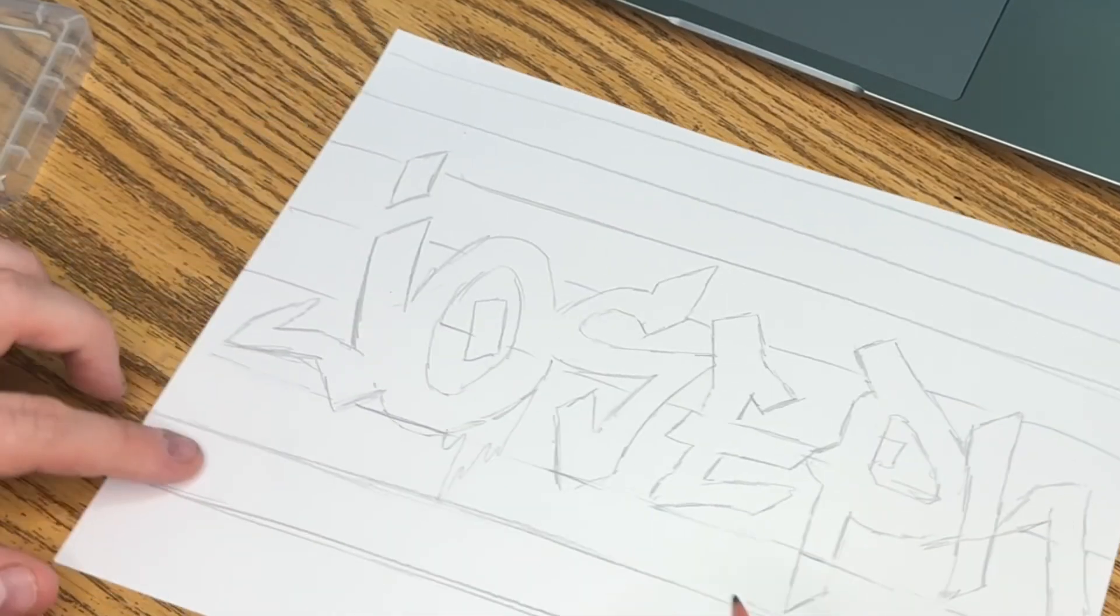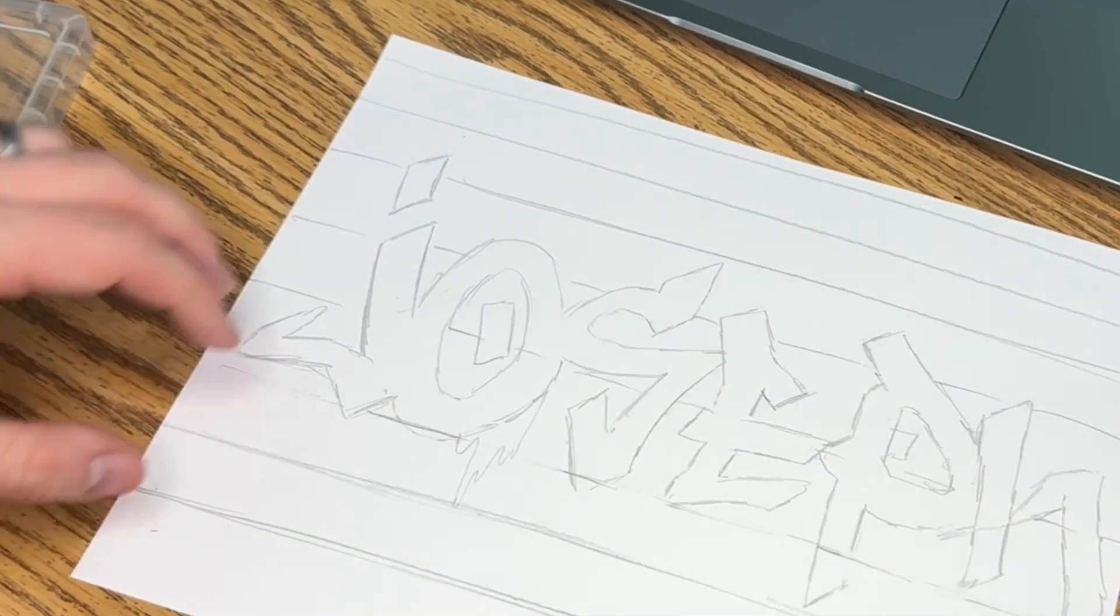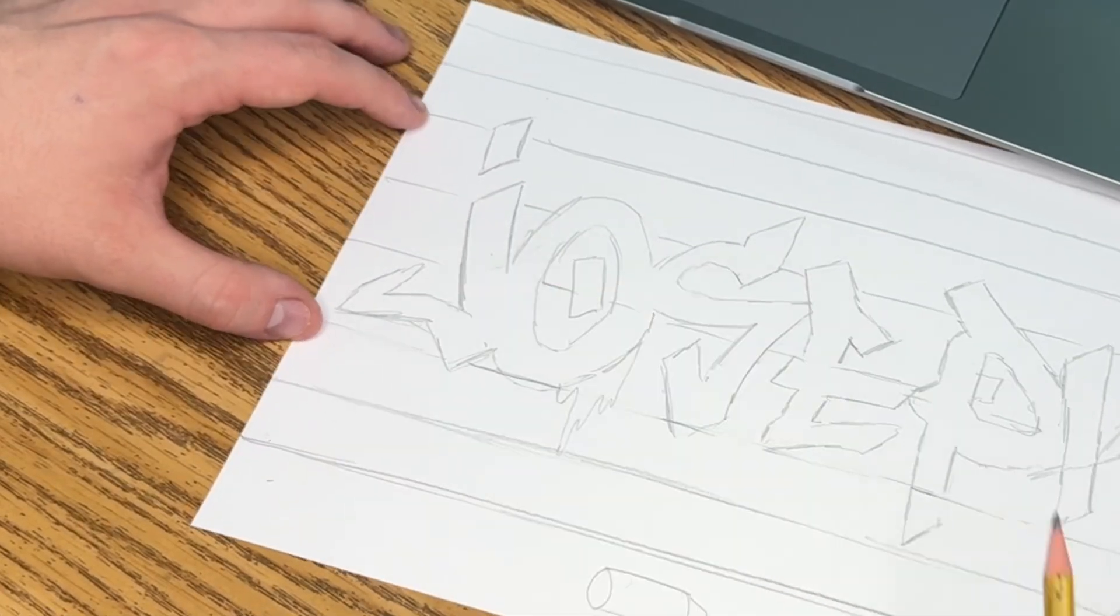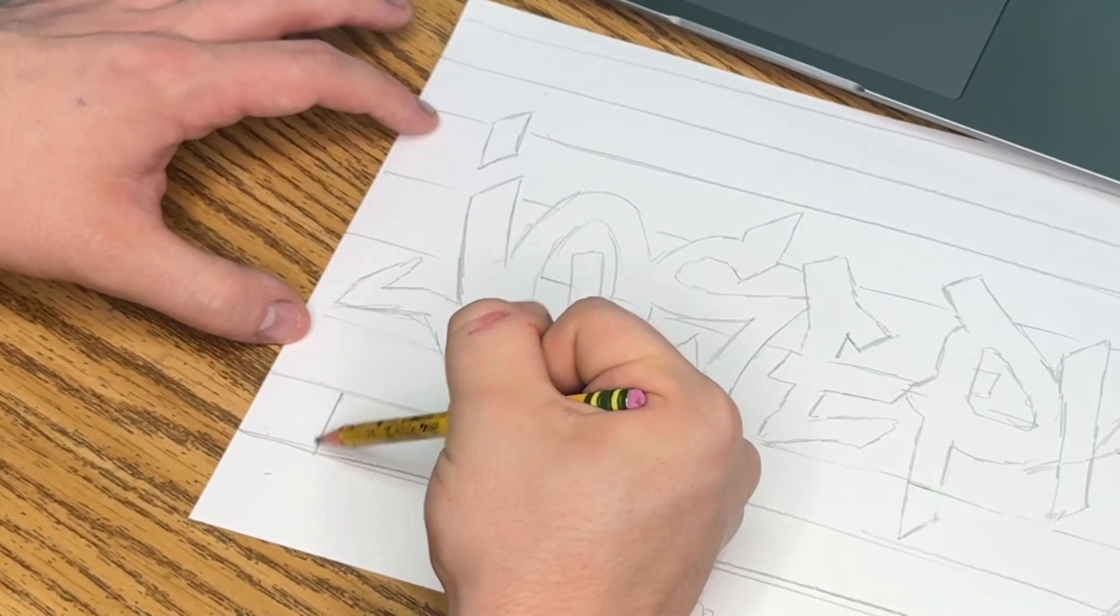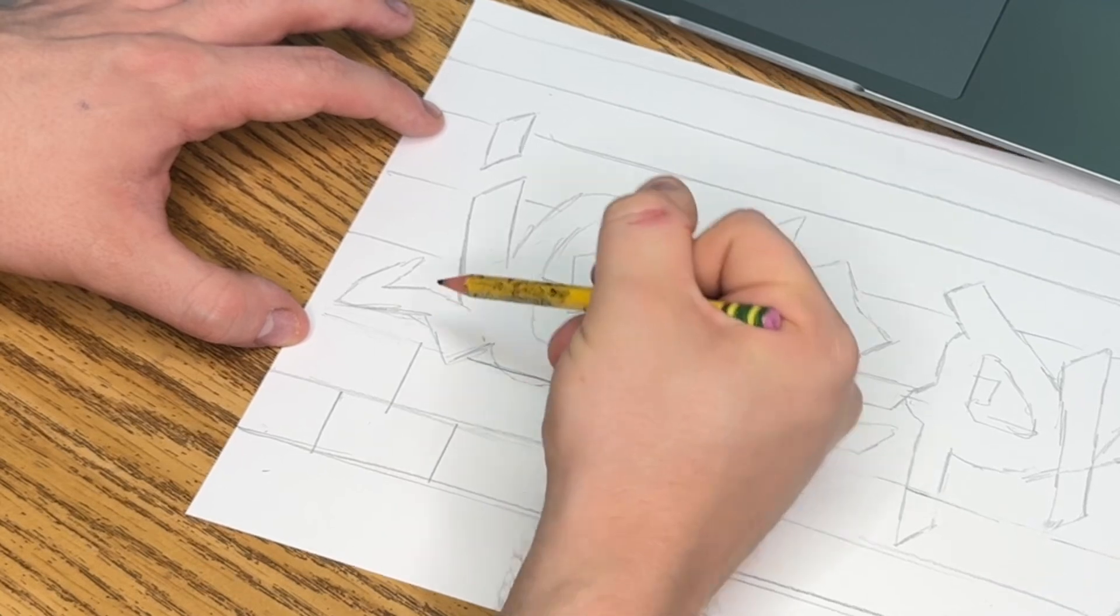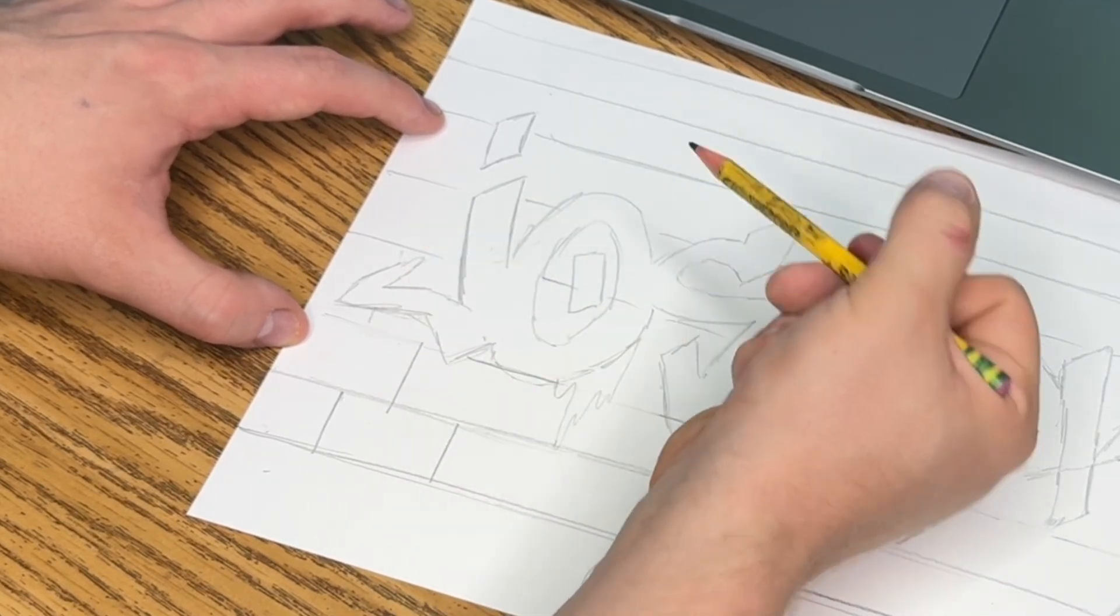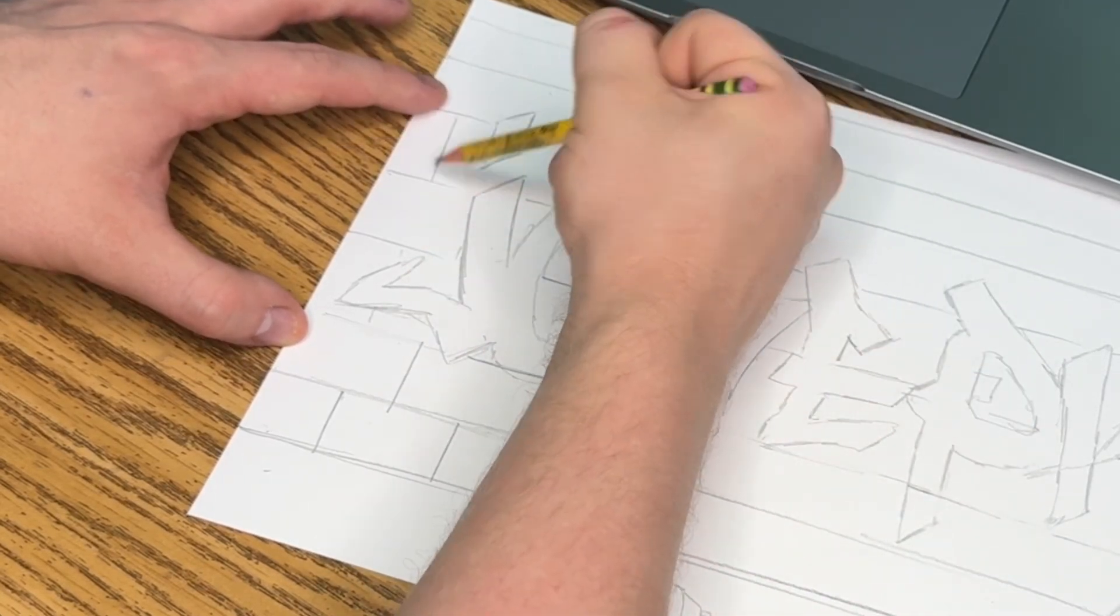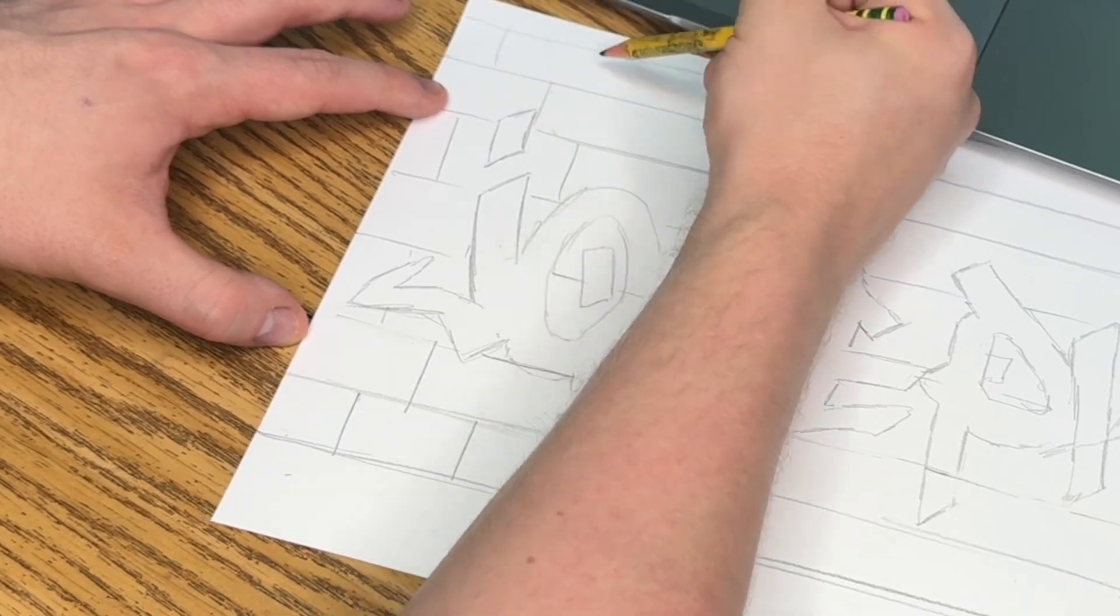Some people get confused with the pattern of a brick wall. What I do, and this is up to you, I just do two lines, one in the middle. Two lines, that one's underneath the letter, one in the middle. Two lines, one in the middle. Two lines, one in the middle.